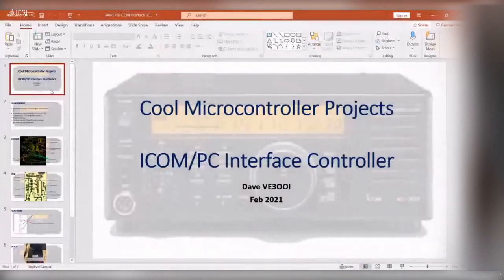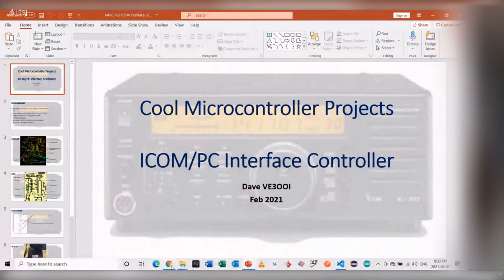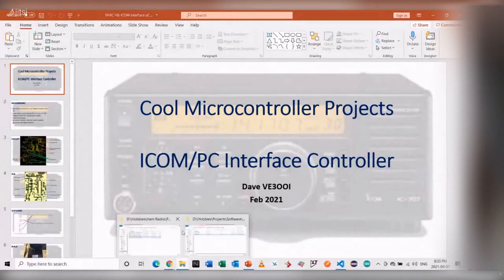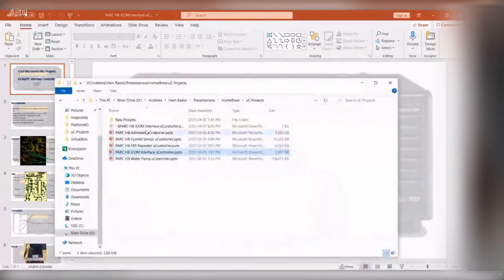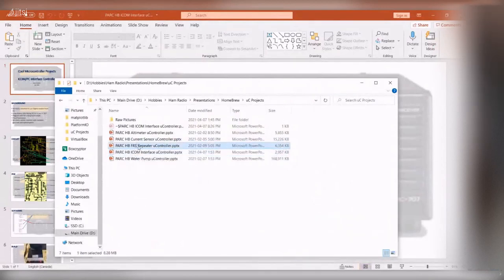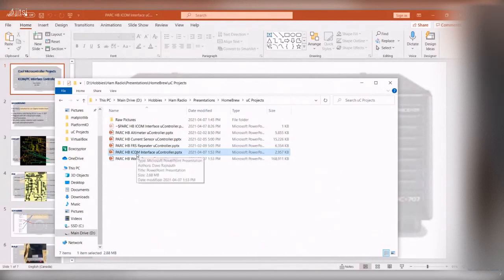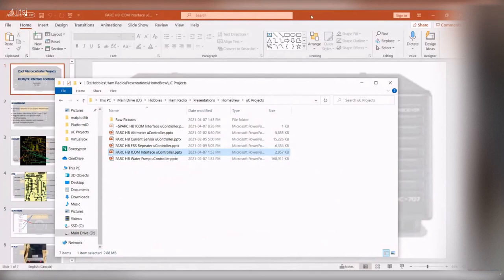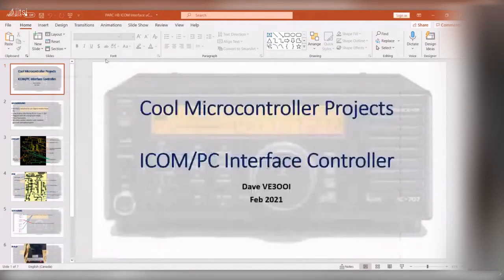So you guys were talking, I got a whole bunch of talks here. I could do several, but I thought I'd do the FRS one—I'll save that for another time. Since you guys are talking about FL Digi and Pi, maybe I'll do my ICOM interface project.